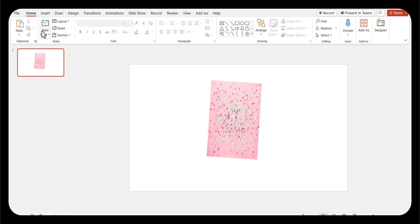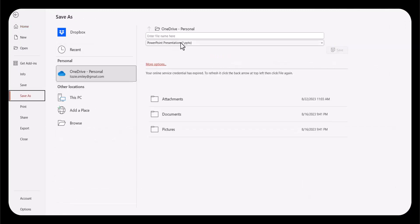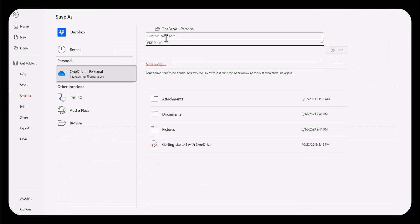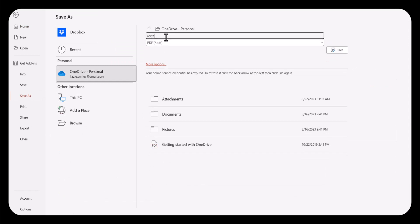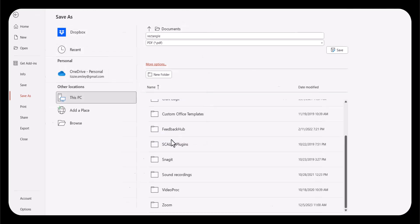Next, we're going to go to file and save as, and you need to save this as a PDF. We're going to type in rectangle. It doesn't matter what you name it. Save. Now it is saved as a PDF.